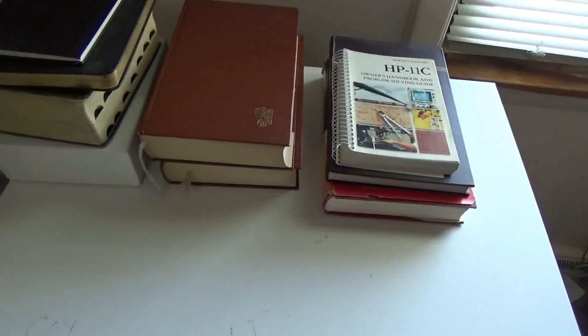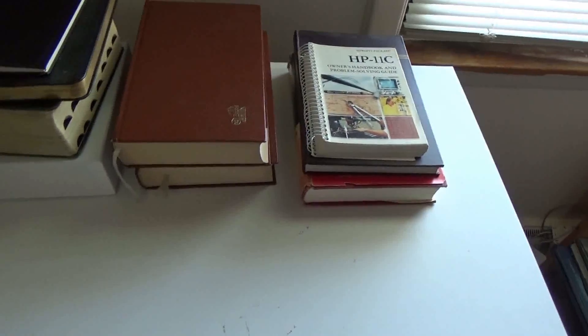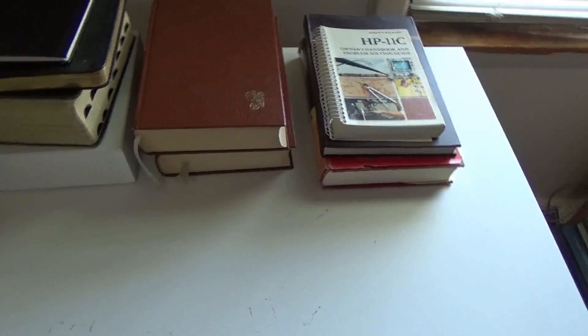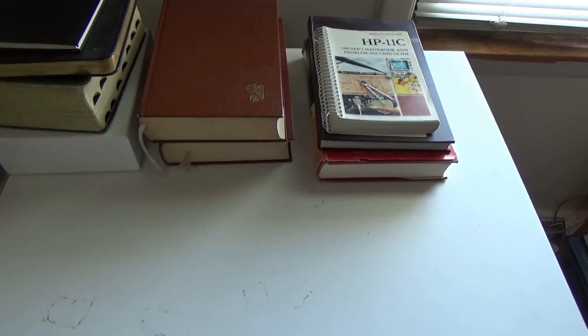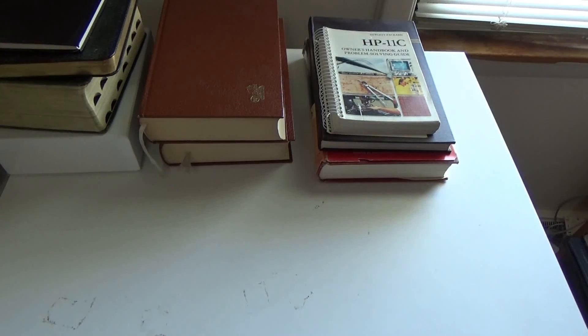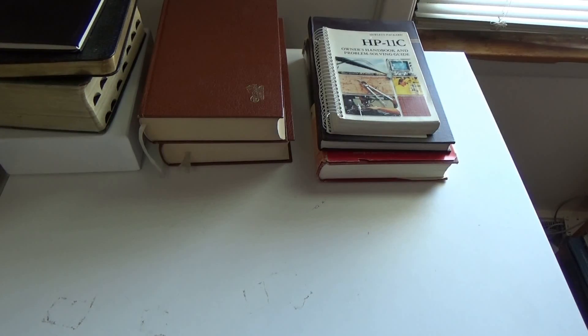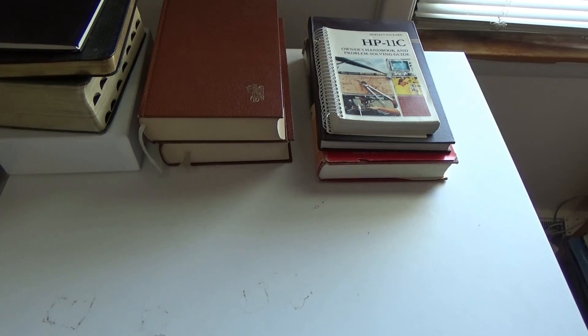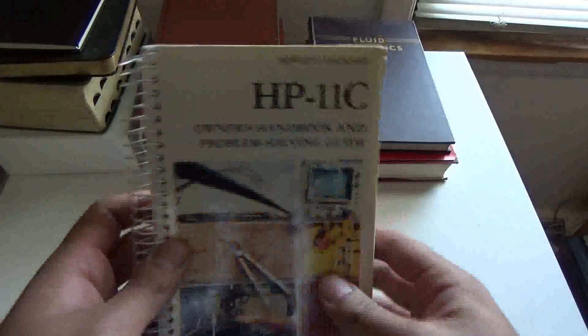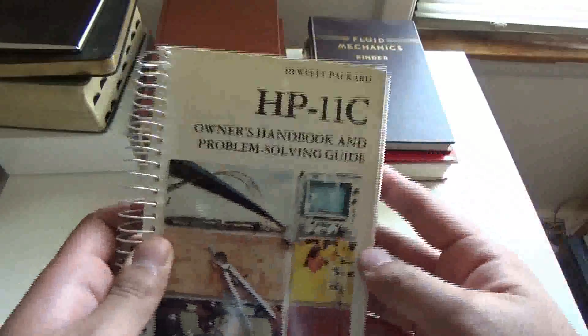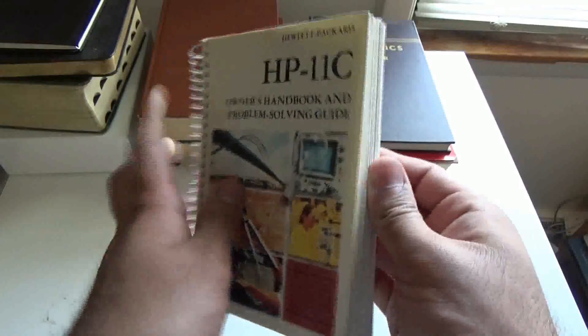Hi guys, welcome to part 3 of my engineering book extravaganza. Here I got all the engineering books, ones that I haven't covered in part one or two. Let's start off with the HP 11c calculator manual.